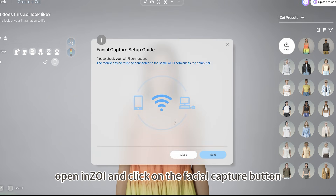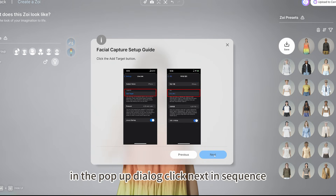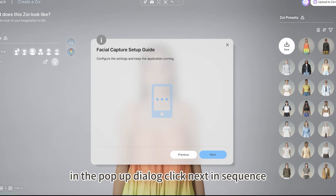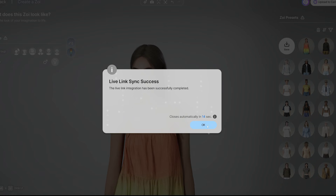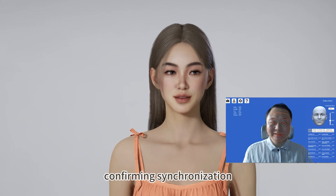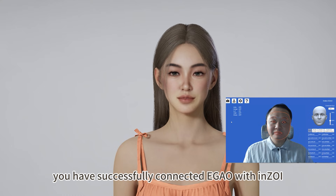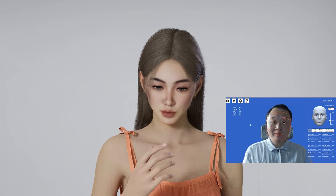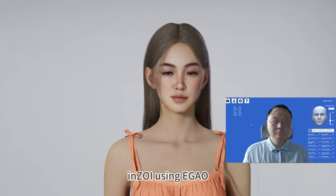Next, open Inzioi and click on the facial capture button at the top of the screen. In the pop-up dialog, click Next in sequence. Continue until you see Mocap, then click Connect. A success message will appear confirming synchronization. At this point, you have successfully connected EGAO with Inzioi and can now perform facial capture in Inzioi using EGAO.